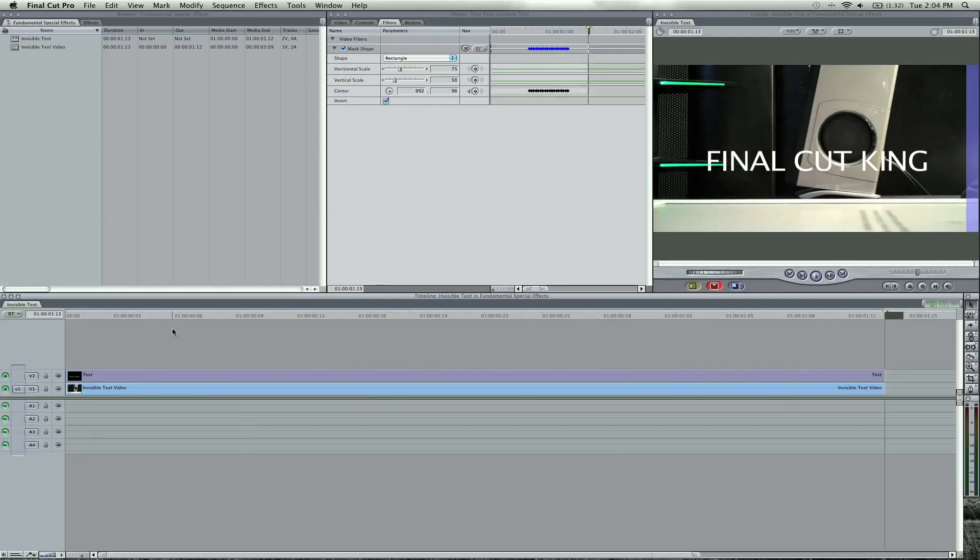And there's the invisible text effect in Final Cut Pro. Play along with this tutorial with the footage, invisible text, and you will learn a little bit more about keyframing and the mask.